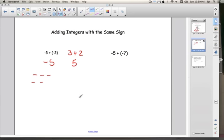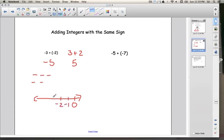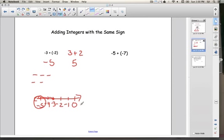Another way to think about it is with a number line. I start at negative 3, and then I add two more negatives — meaning I move two more spots in the negative direction. 1, 2. I end up at negative 5. So that's two different ways to think about adding integers with the same sign: you can add them and put a negative sign in front, draw out negative signs, or use a number line.